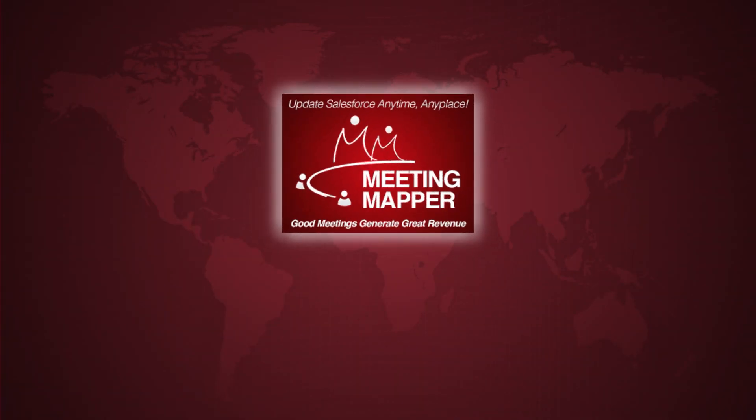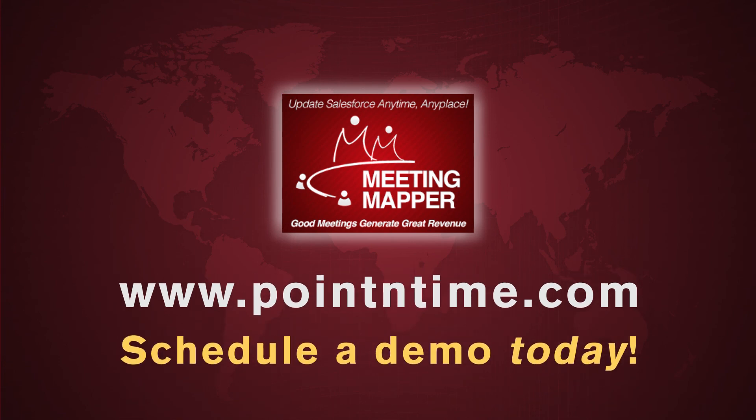Meeting Mapper. Good meetings generate great revenue. Schedule a 20-minute demo today.